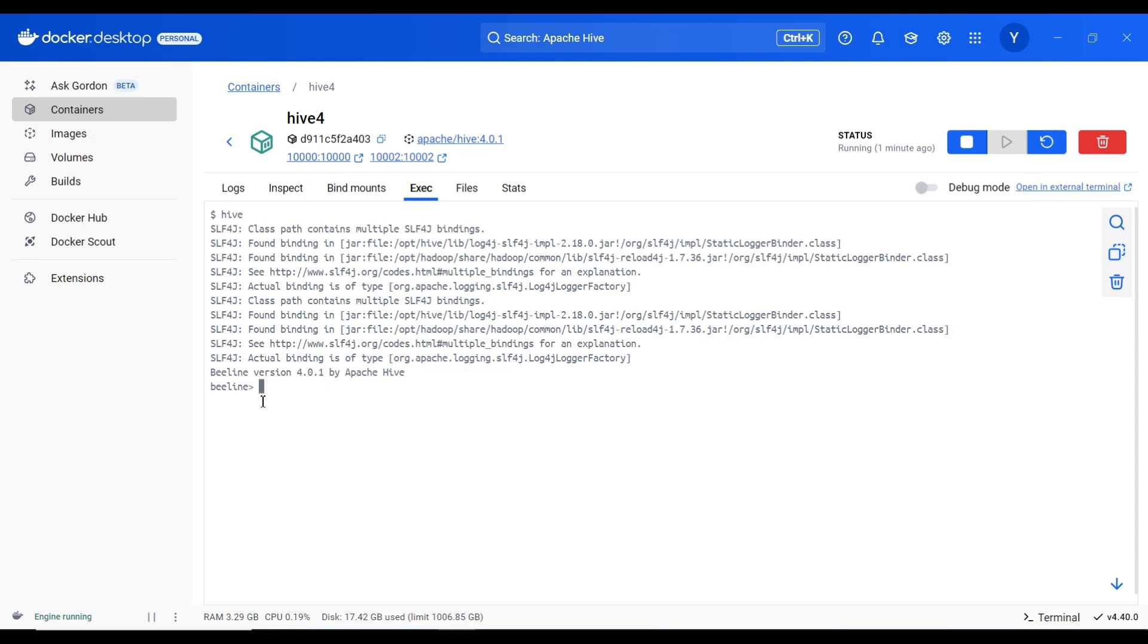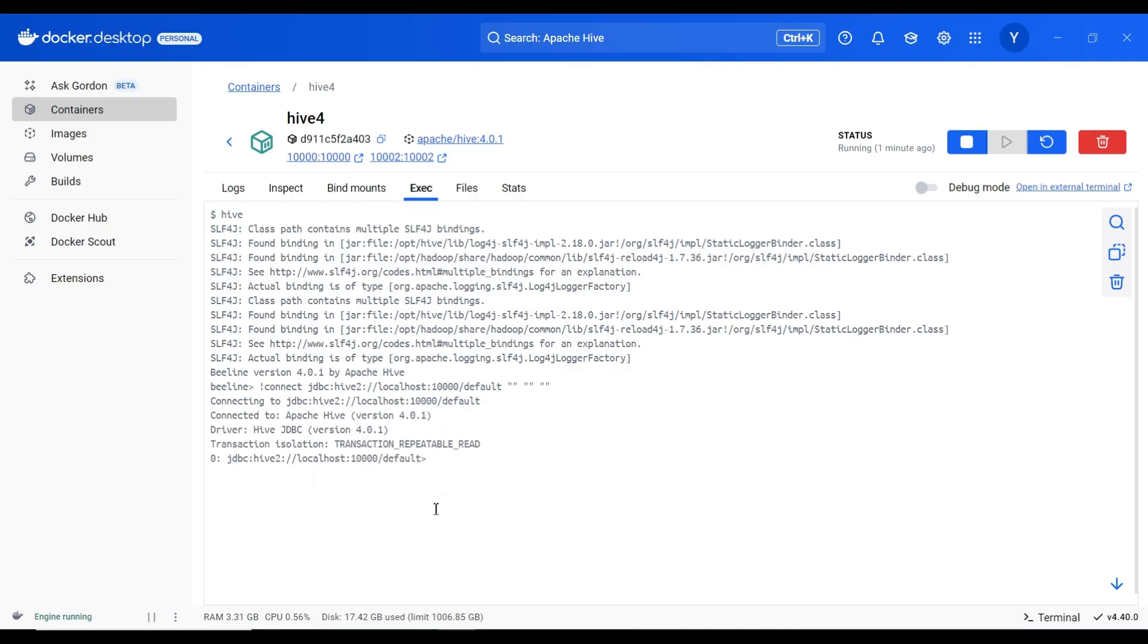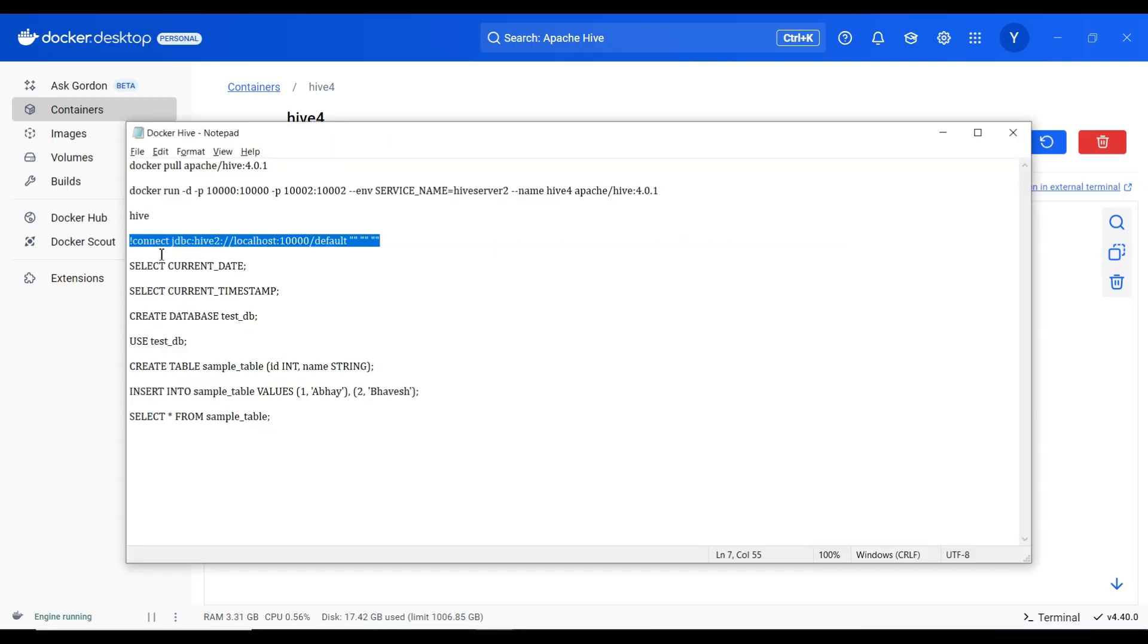Now what I will do is I will paste the connection string to connect to the localhost. So now we are in the localhost. Now what I will do is I will execute a few queries.